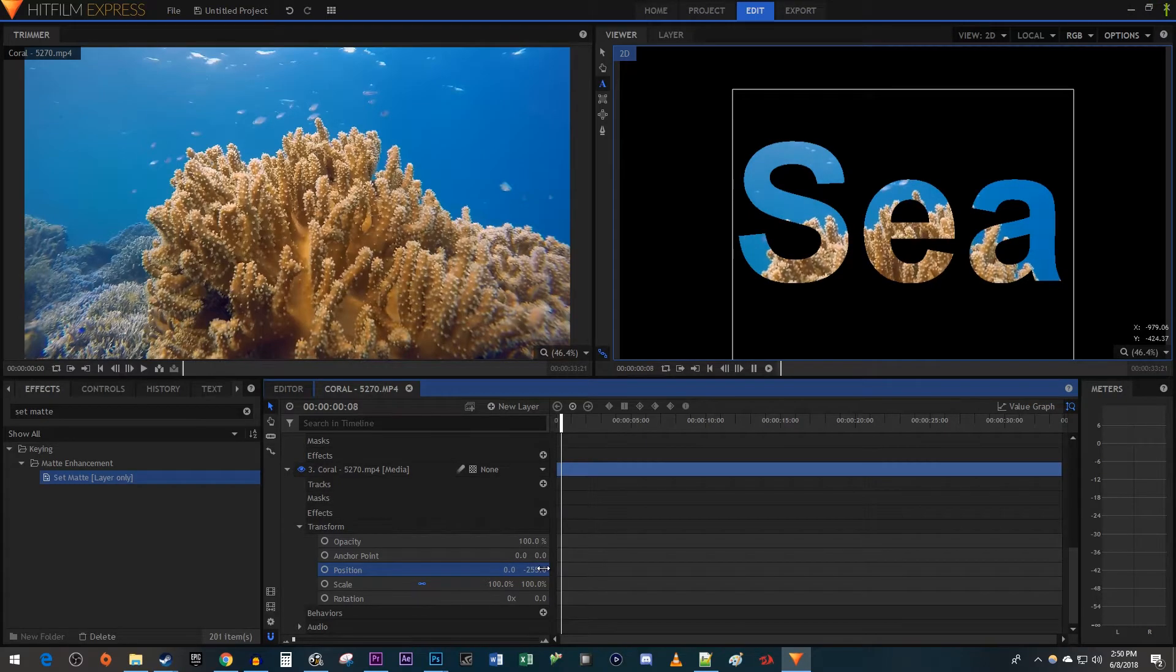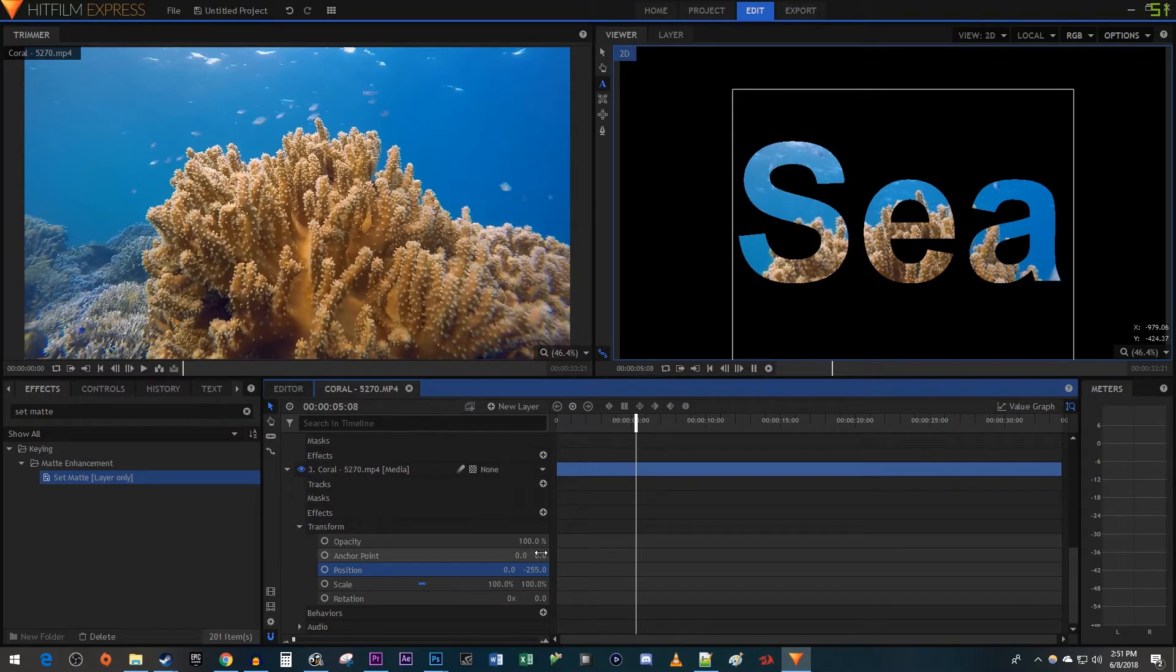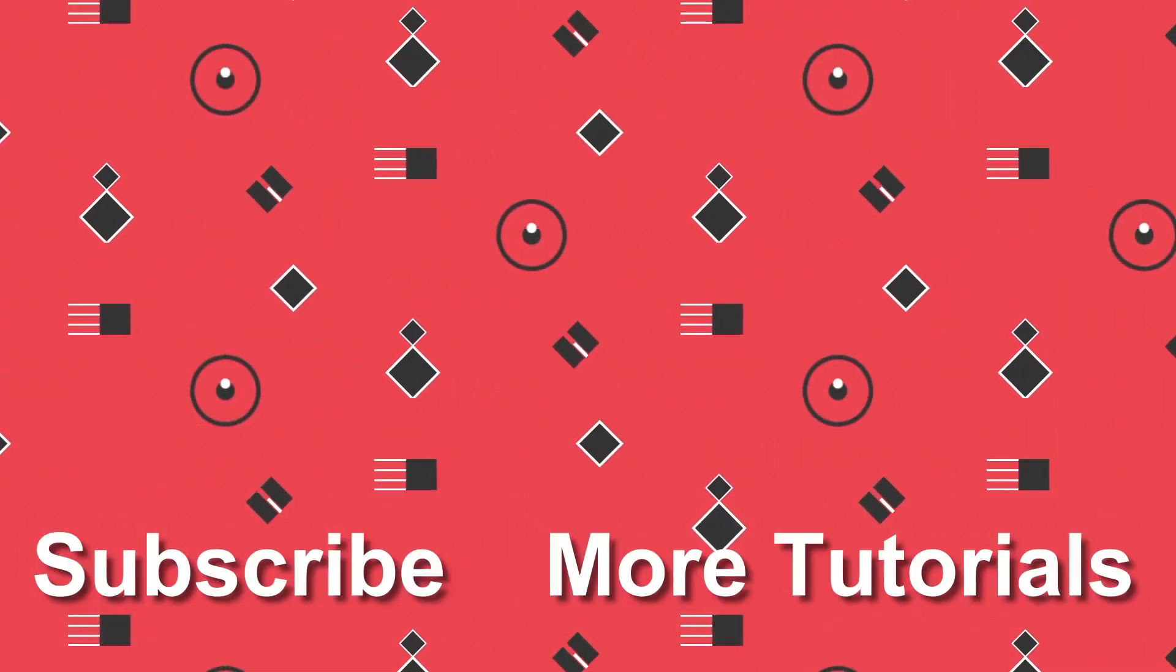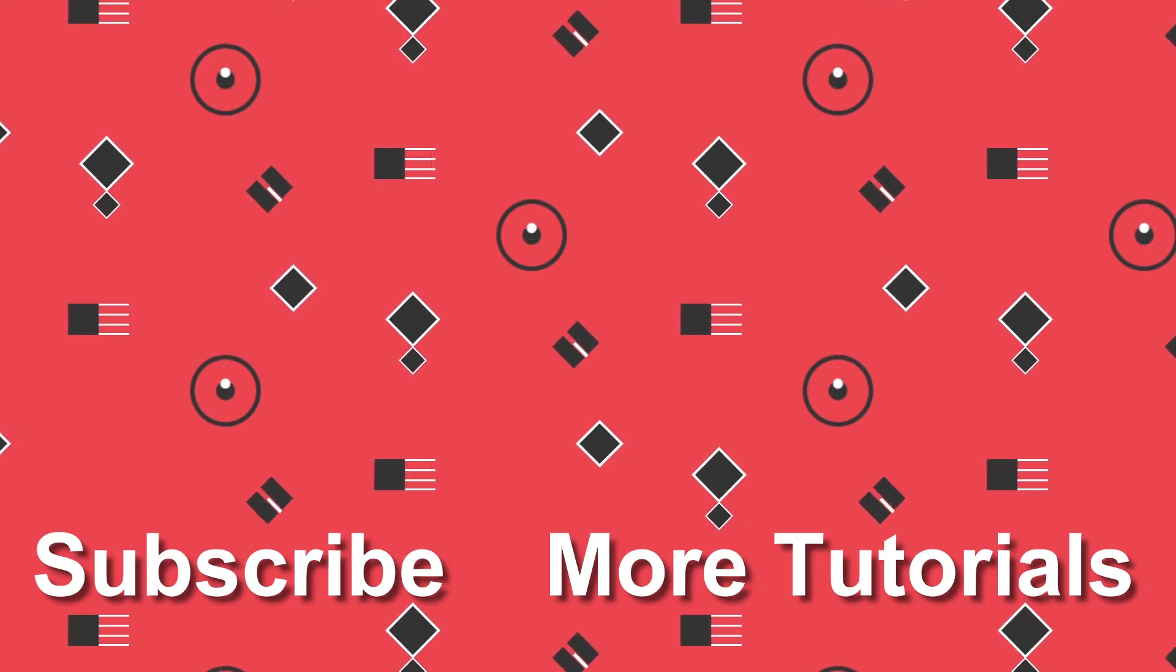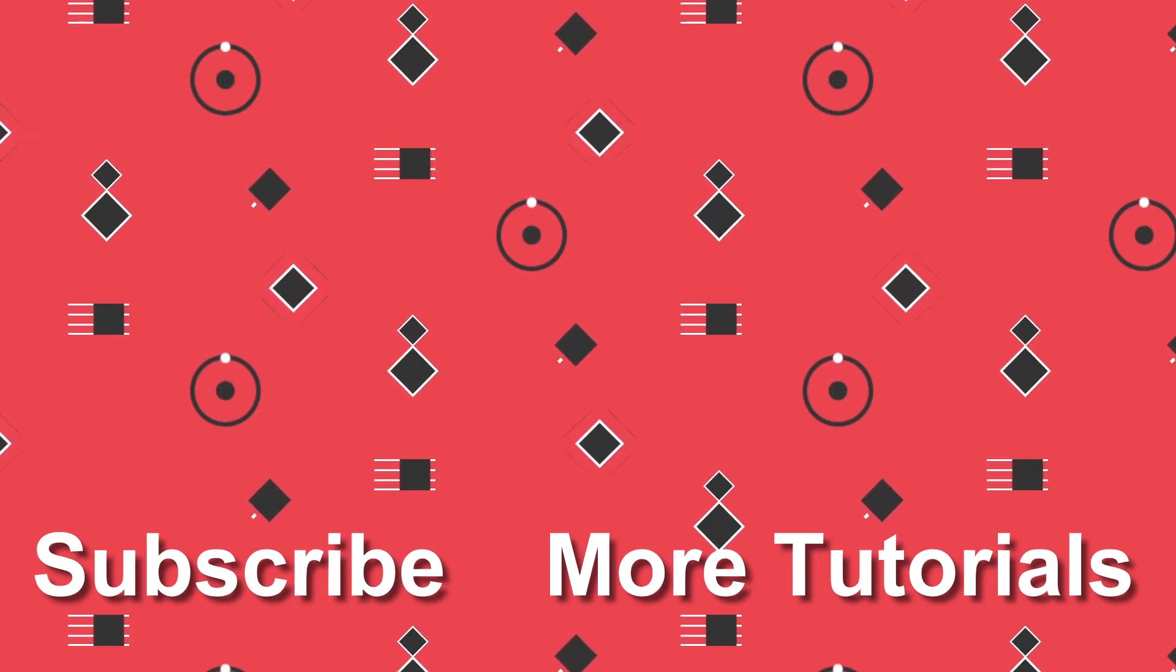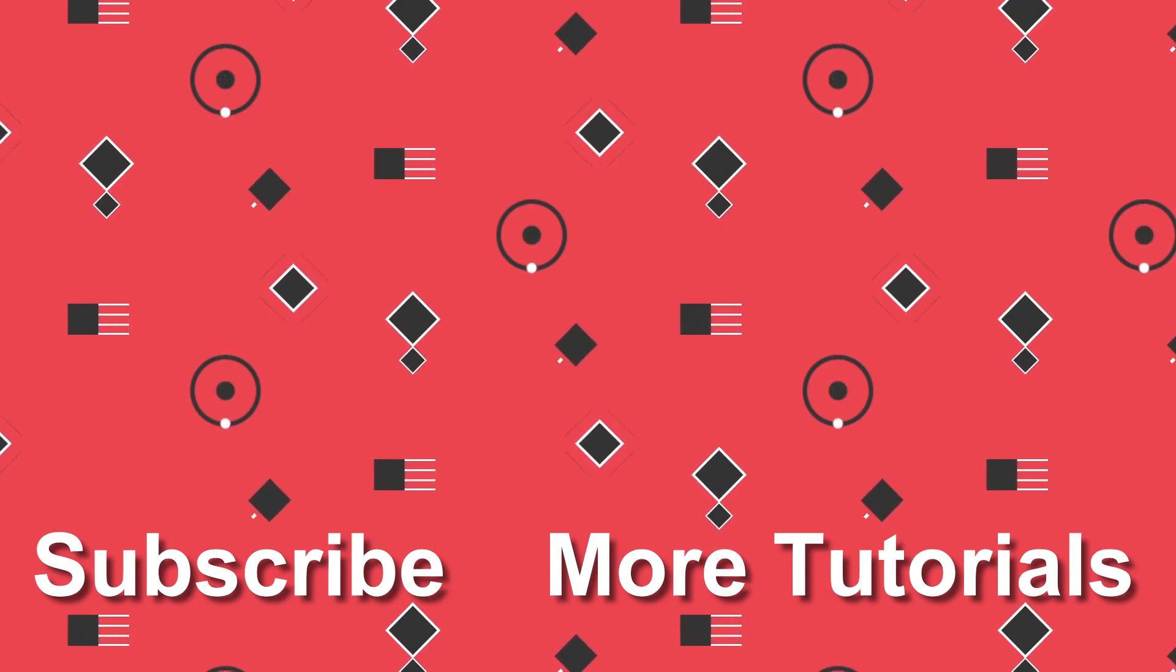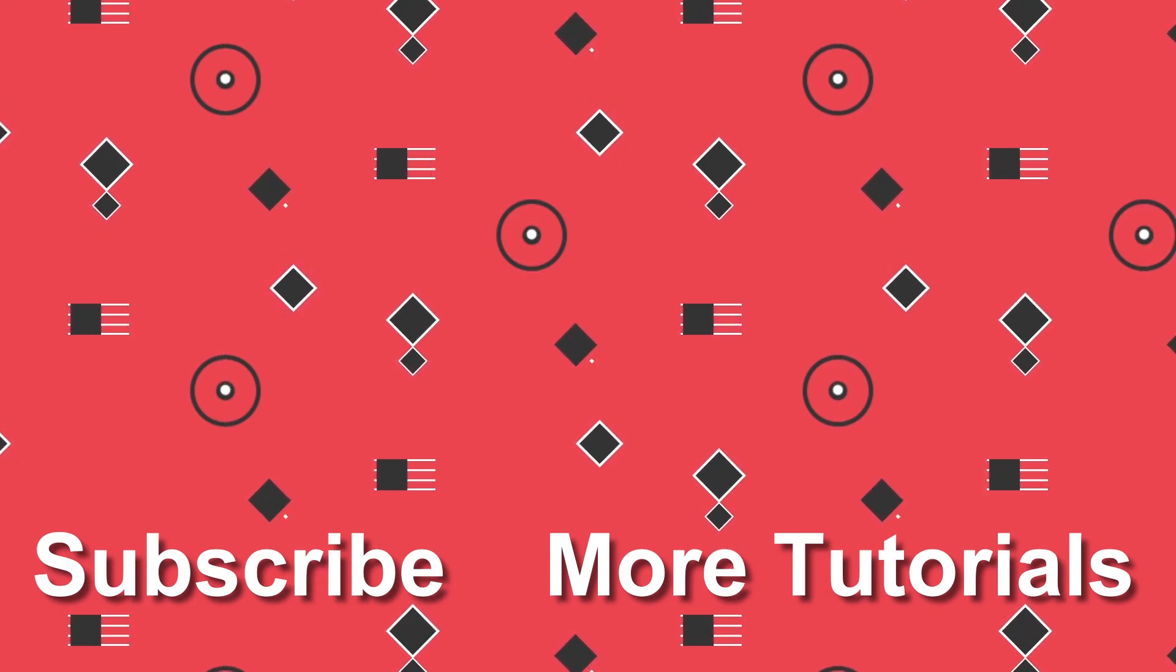OK, and there we have our video in our text. All right, and that's it for this tutorial. Thanks for watching and see you next time.